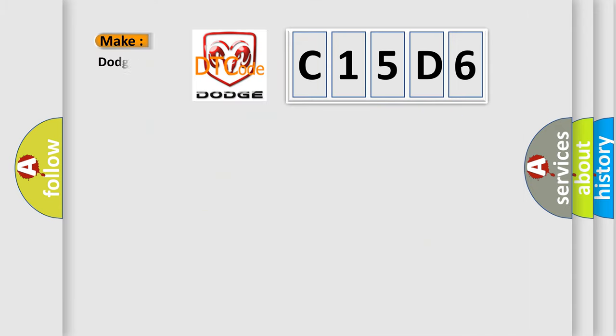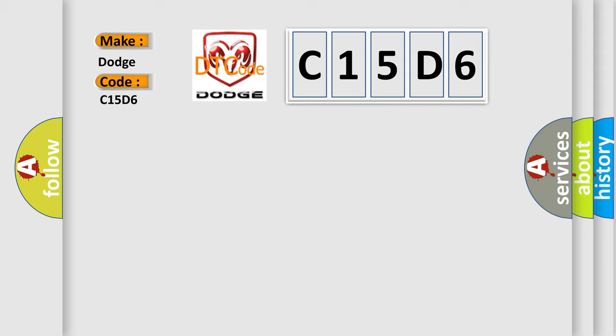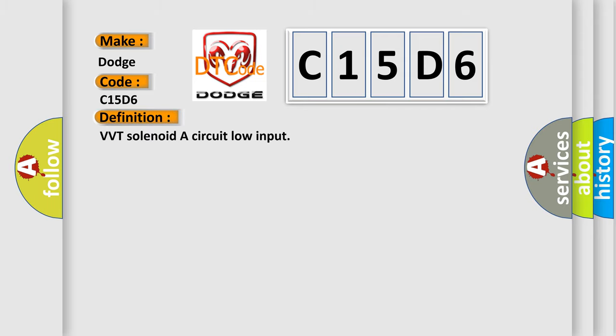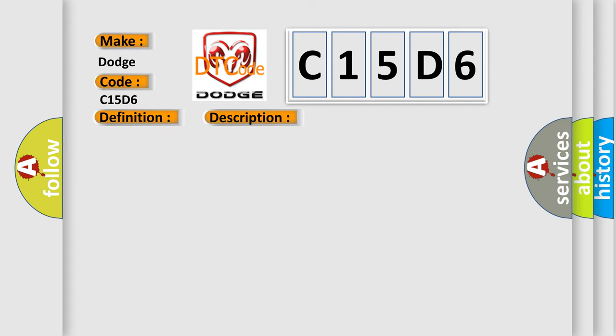So, what does the diagnostic trouble code C15D6 interpret specifically for Dodge car manufacturers? The basic definition is VVT solenoid A circuit low input. And now this is a short description of this DTC code: solenoid coil open circuit, harness open circuit or blown fuse, connector pins bent, loose or corroded.